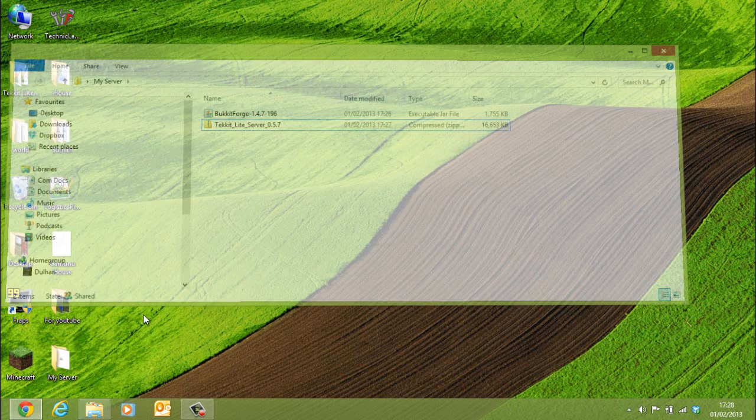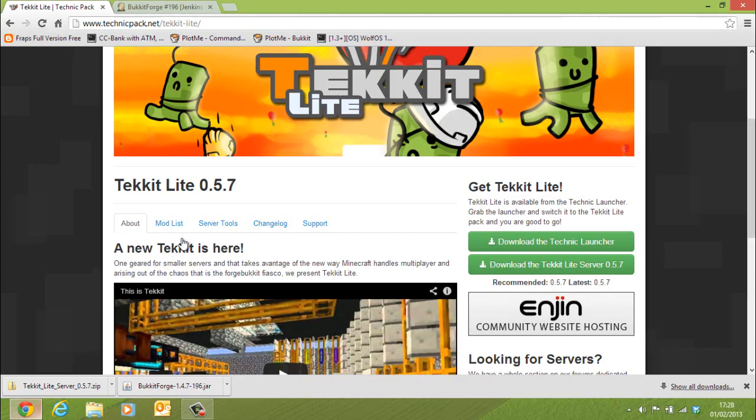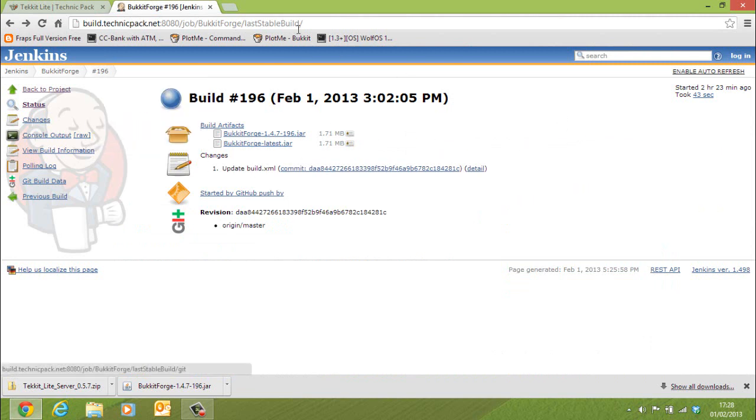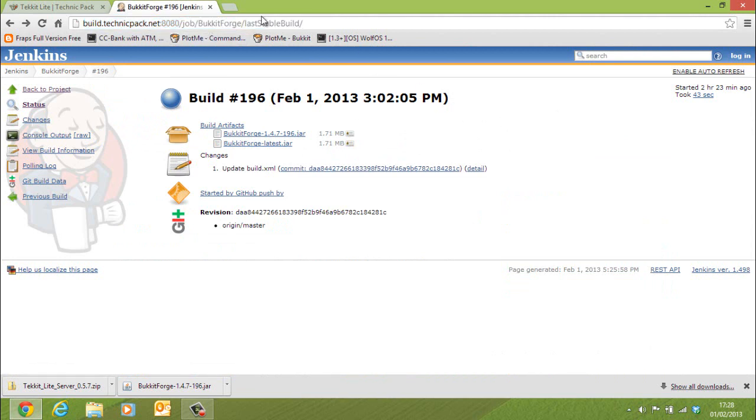Now you also need to download BucketForge, the latest stable build from this website over here. This is the one for Tekkit. So the last stable build. They release updates almost every day, so it should be pretty easy to come by one.